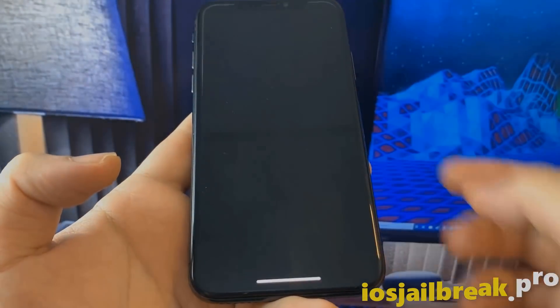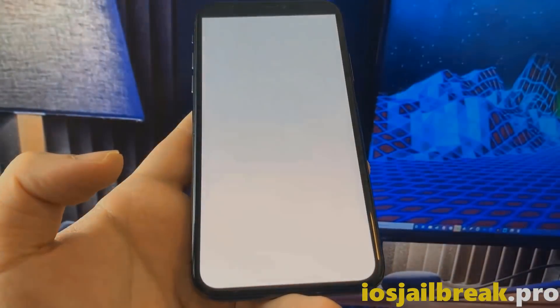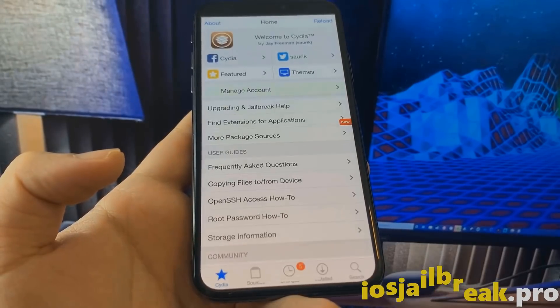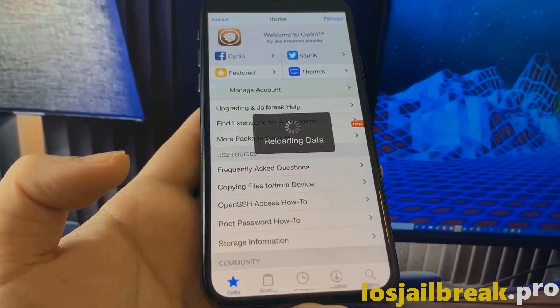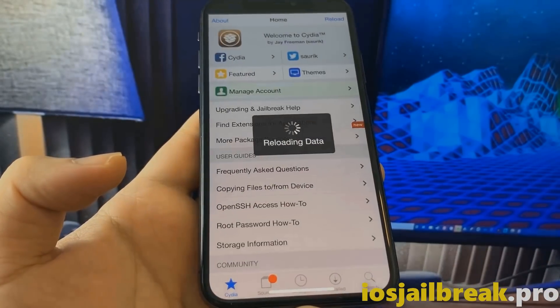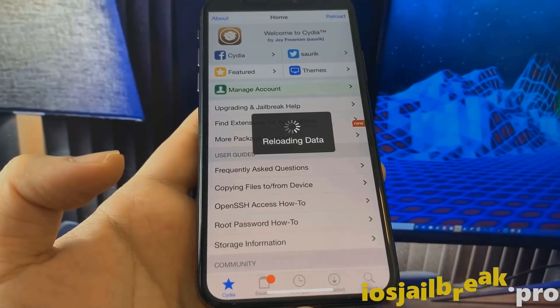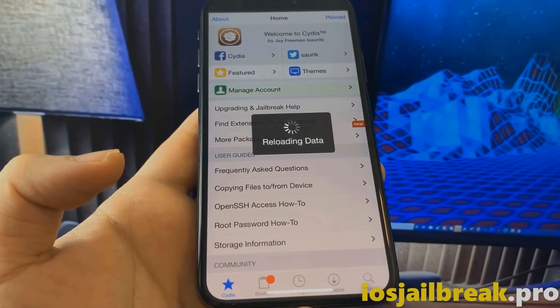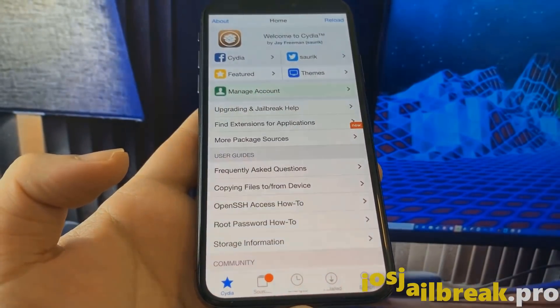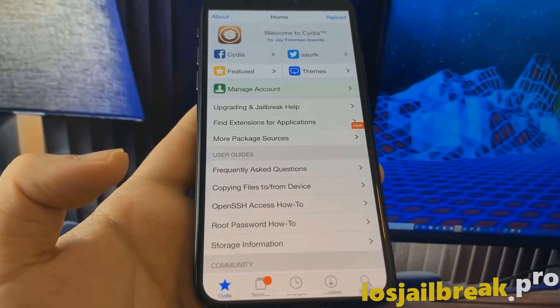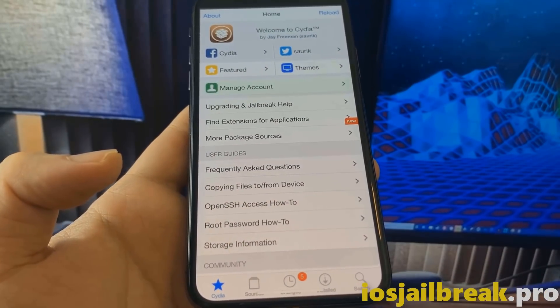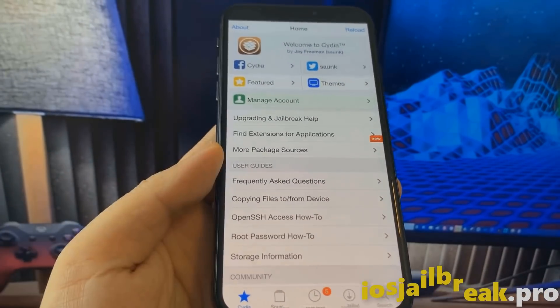As you can see, I have jailbreak on my iOS device. It's fully functional — you can install tweaks and many more.